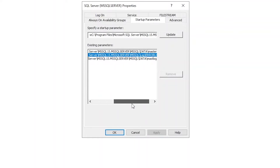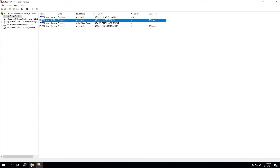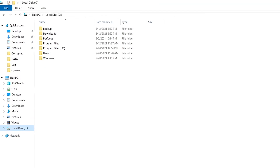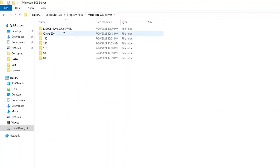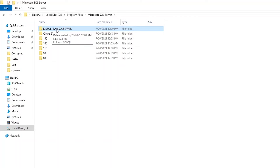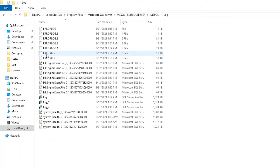So if we go to that location, which was our C Program Files, Microsoft SQL Server, our engine — MSSQL 15 is going to be SQL Server 2019 — then MSSQL, and then we go to Log, and here is our newest error log.